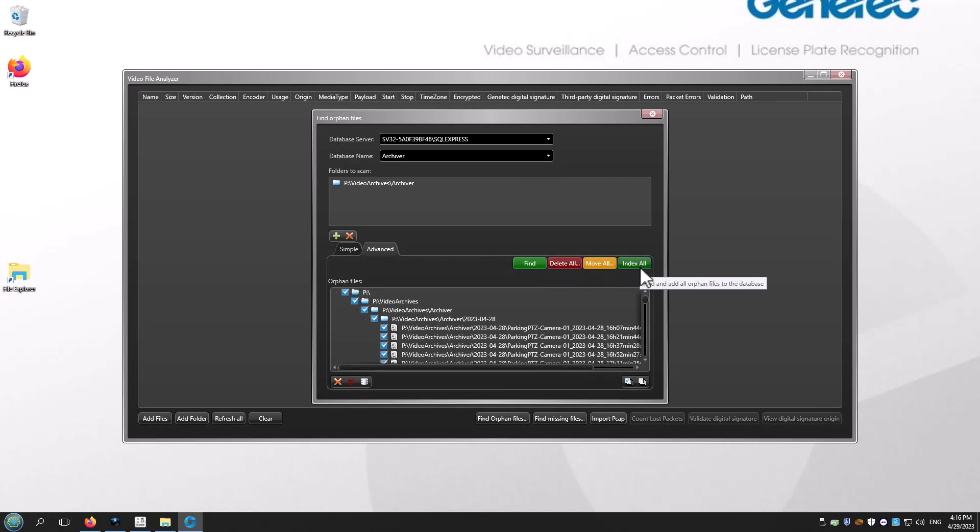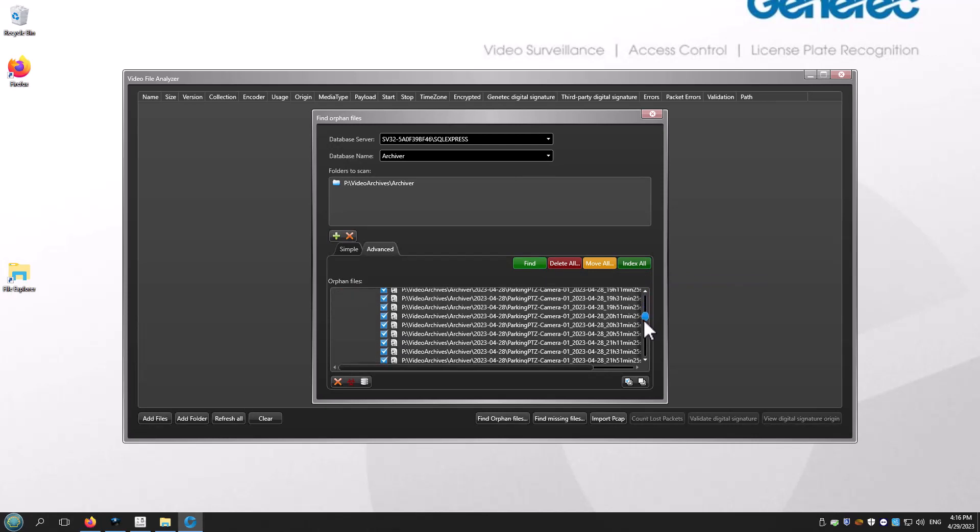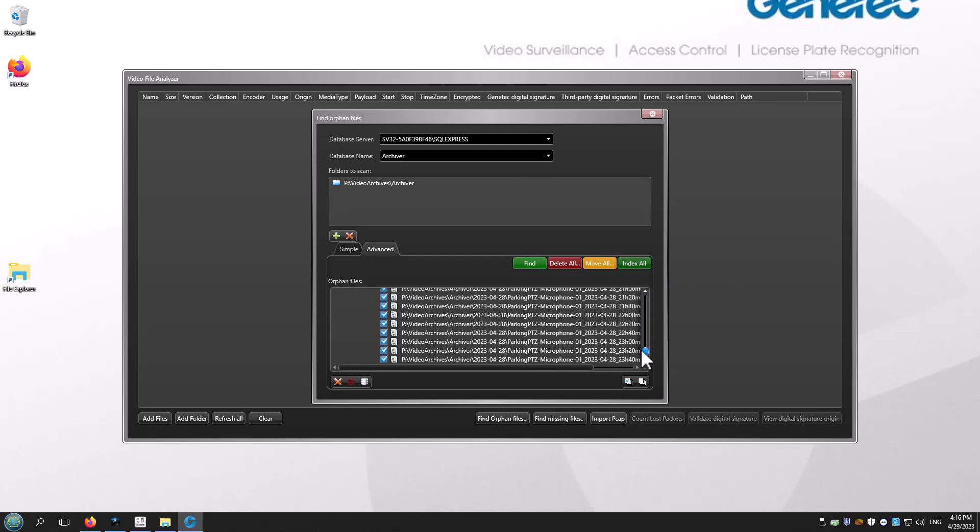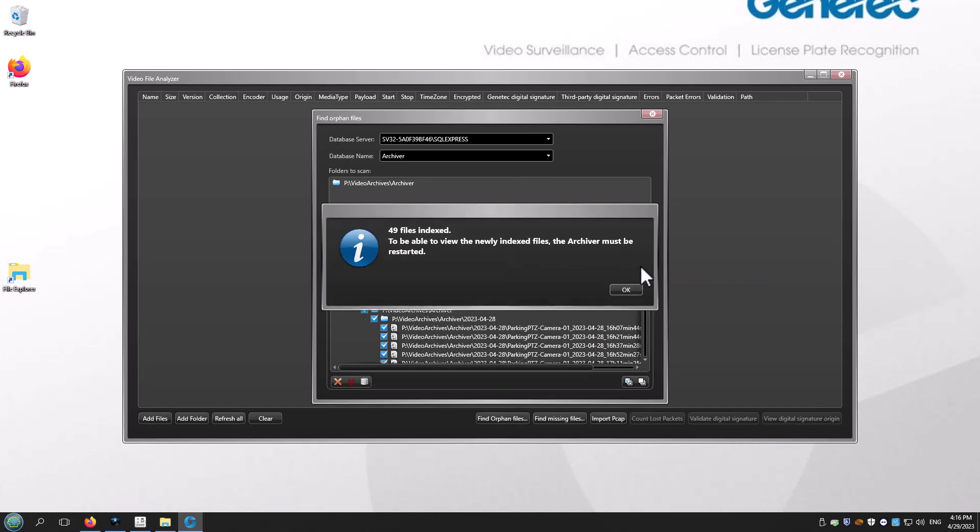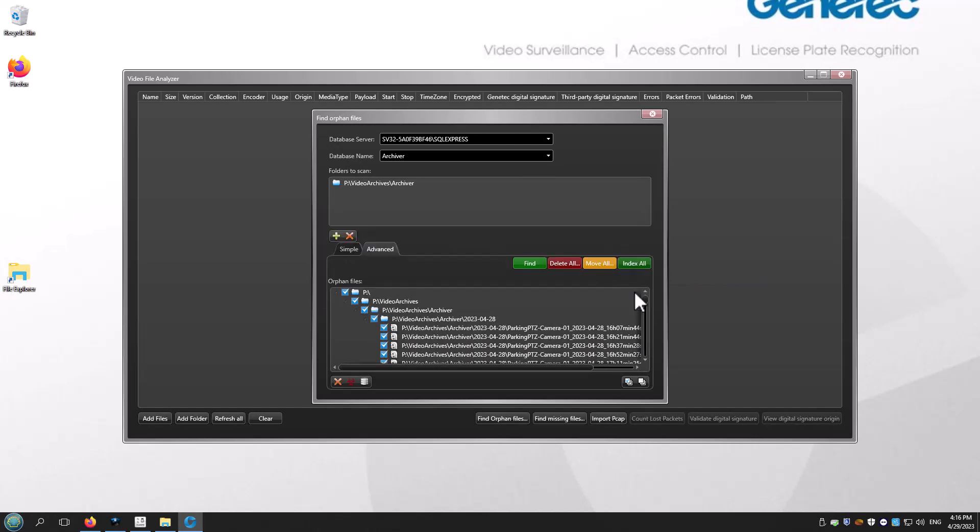You should see the files under Orphan Files. Once you've verified that all files are there, click Index All to alert the archiver database of the new physical location of the video files.